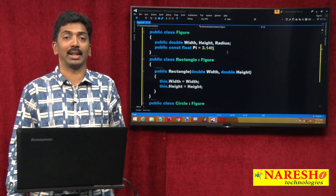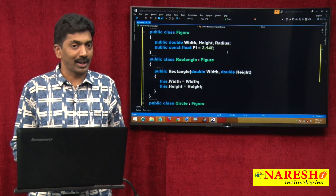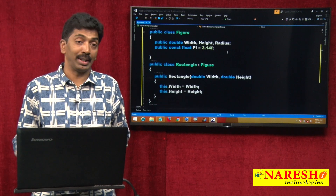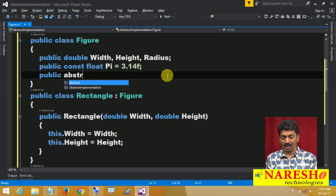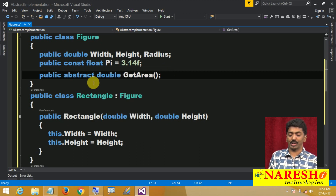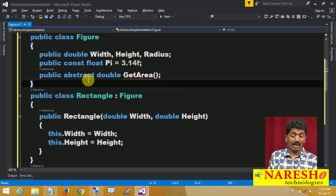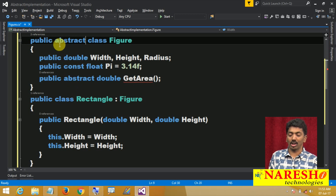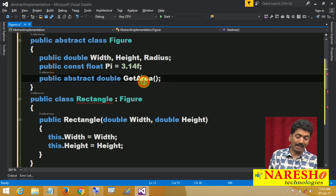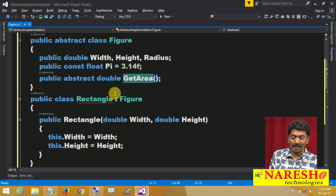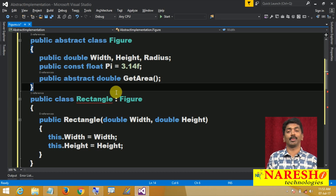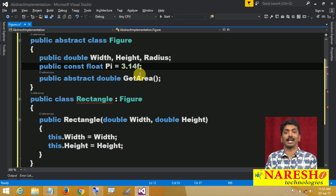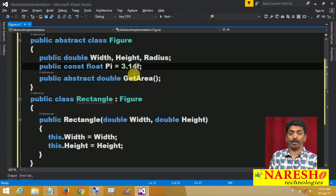This is exactly where abstract methods come into picture. The method cannot be defined in the parent and consumed, but it can be declared in the parent. We declare: public abstract double GetArea(). Once you declare an abstract method, remember your class automatically becomes an abstract class — public abstract class Figure. This GetArea method must be implemented by all child classes. That is the rule: if a parent class contains any abstract method, those abstract methods must be implemented in the child class. It is mandatory.